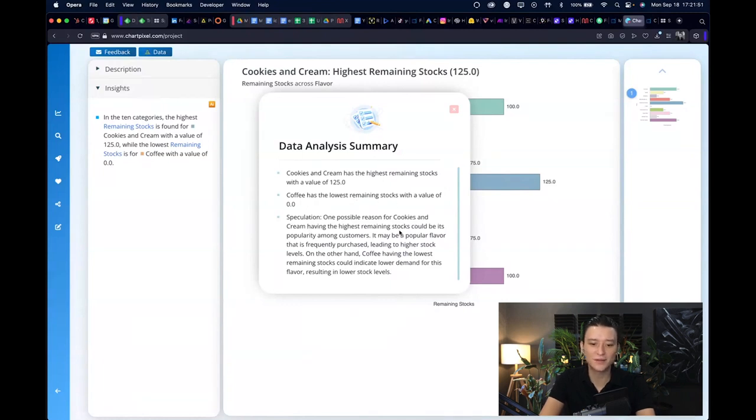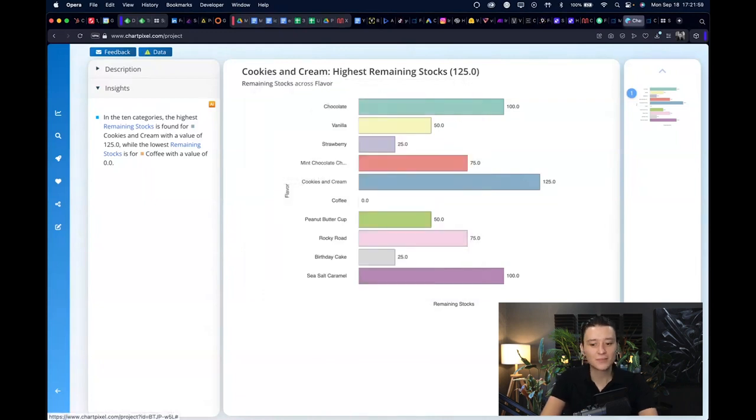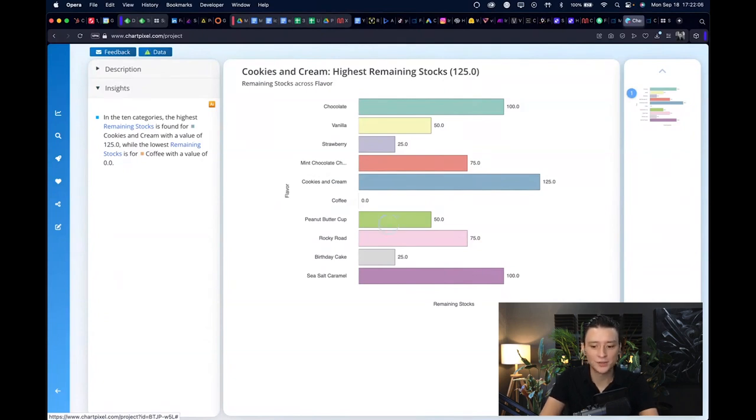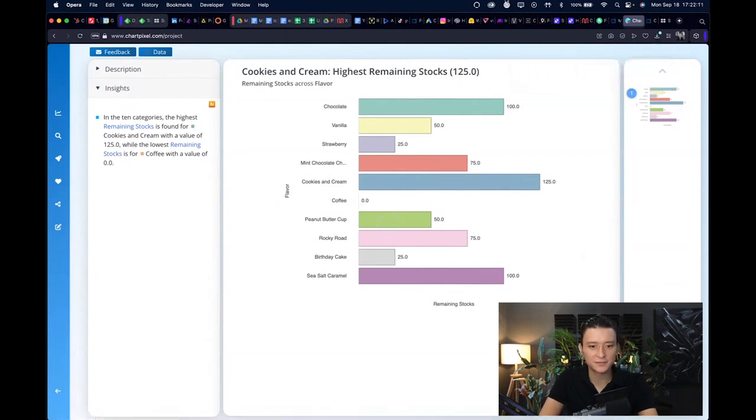You also get a data analysis summary of what is happening here, like cookies and cream has the highest remaining stocks, coffee has the lowest remaining stocks. Speculation on possible reasons for cookies and cream having the highest remaining stocks could be its popularity among customers. The next step obviously is that you can download this all for free.